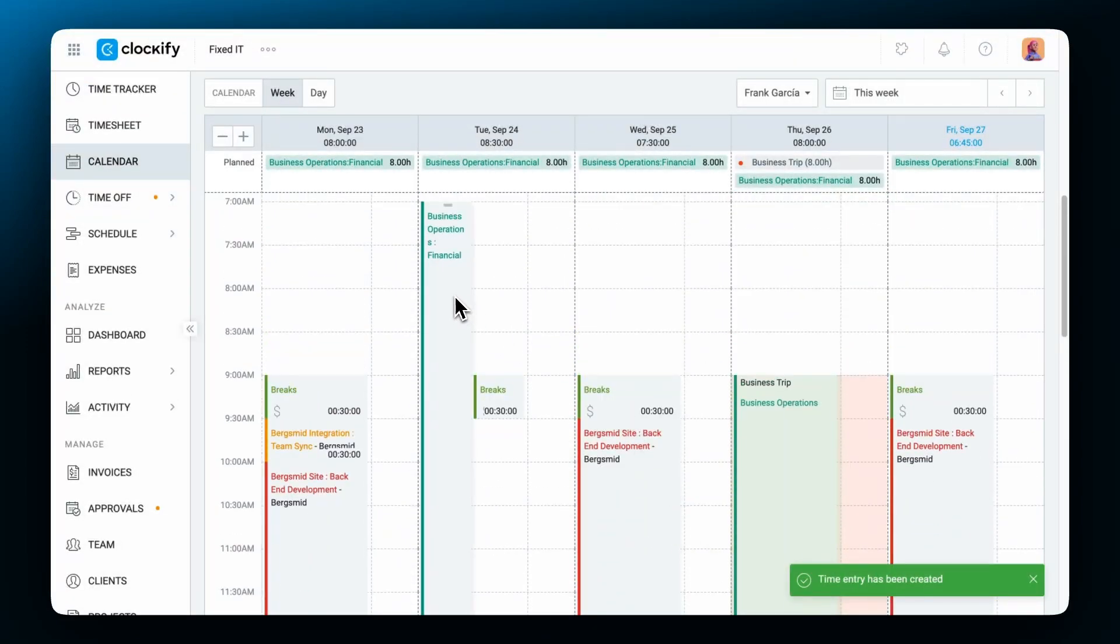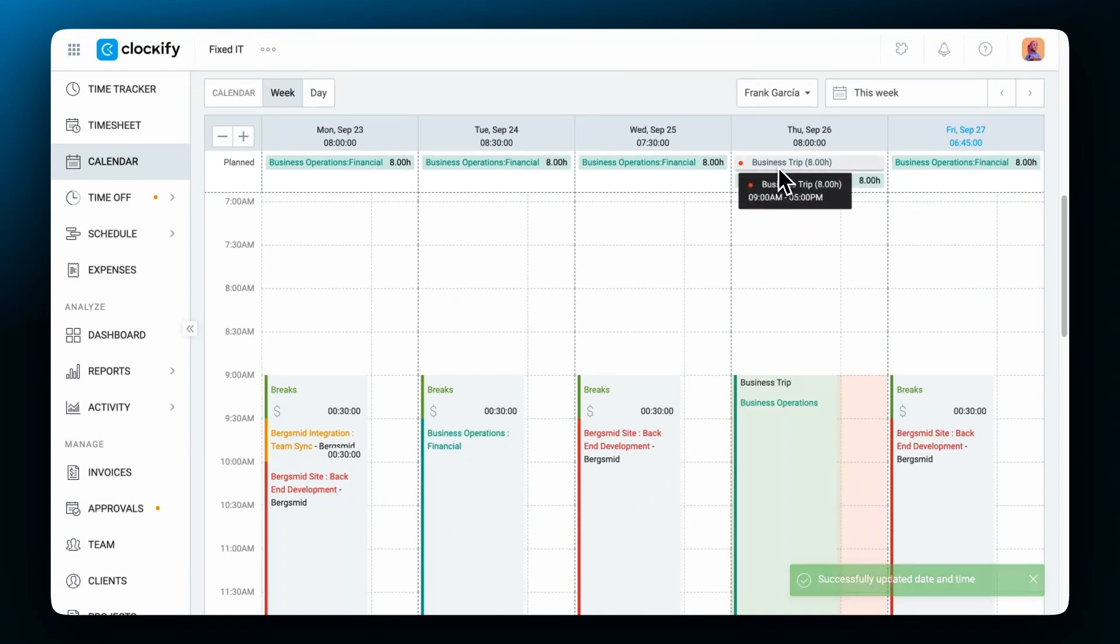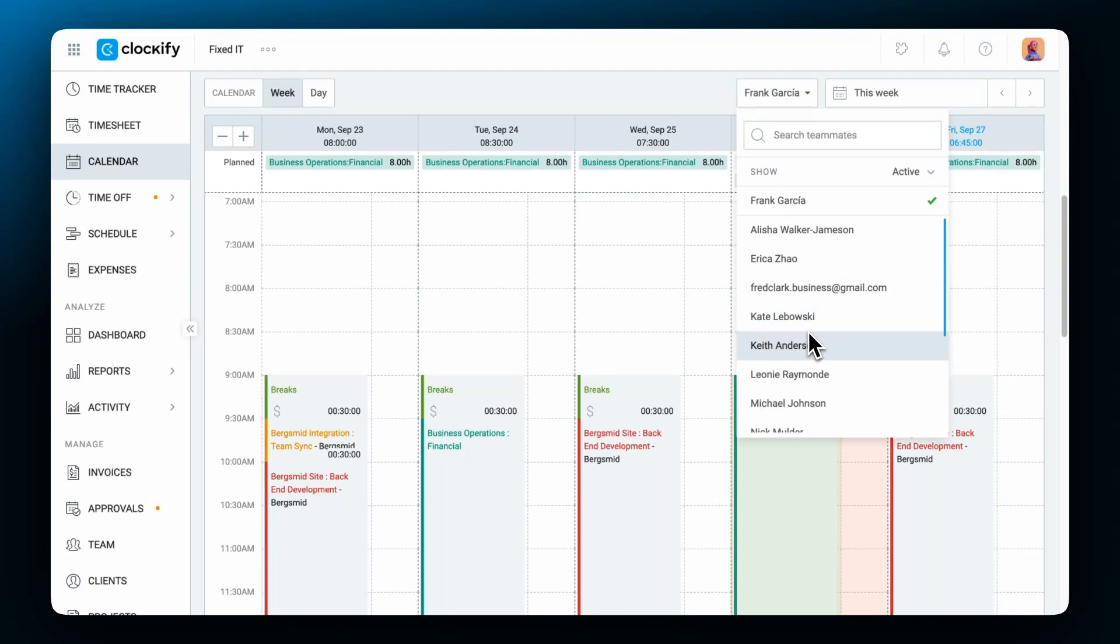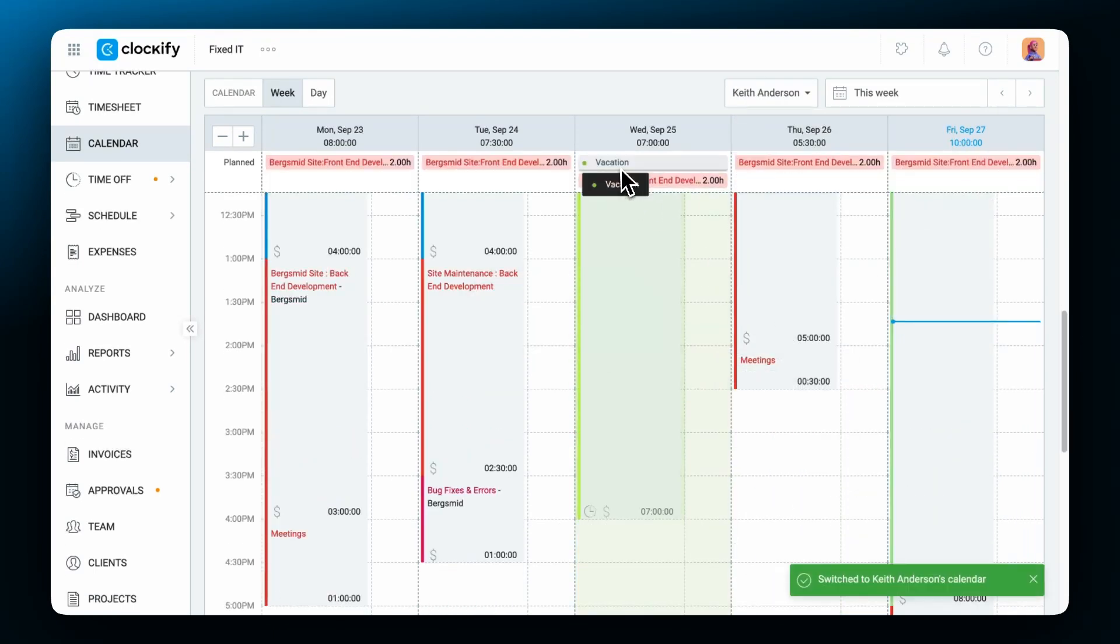And whenever someone in the team has time off during the day it'll also be reflected in the calendar. Depending on the type of absence the time block signifying time off will have the same color as the time off policy or holiday.